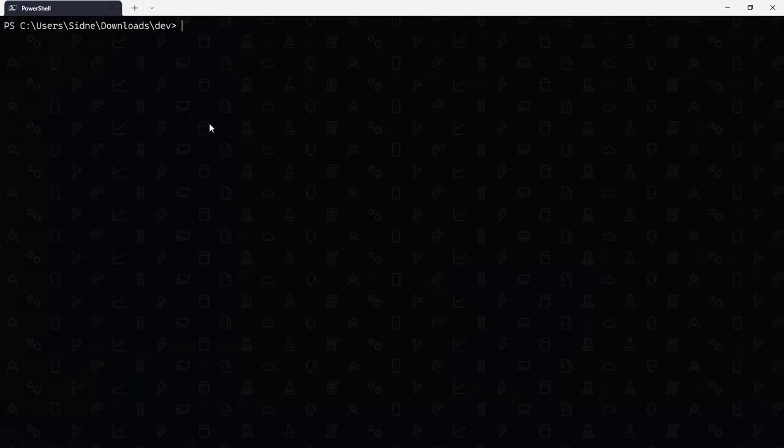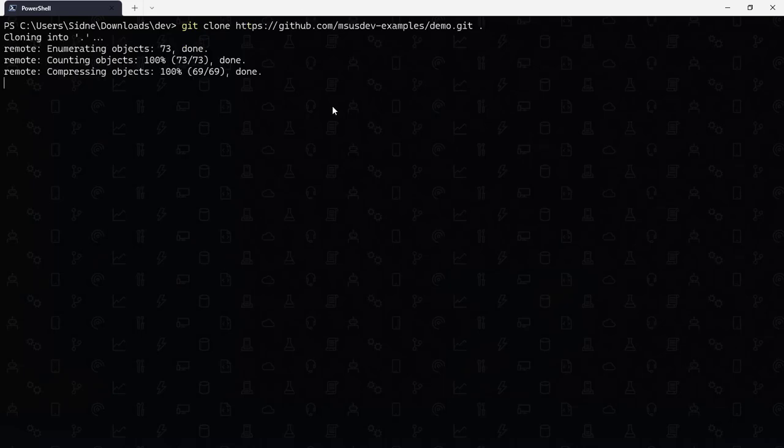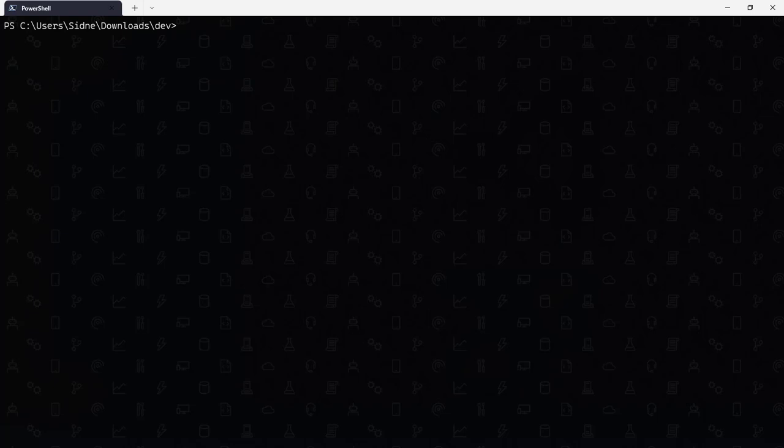I have an empty folder, so just git clone. And from there, I can npm install to install any dependencies I need.